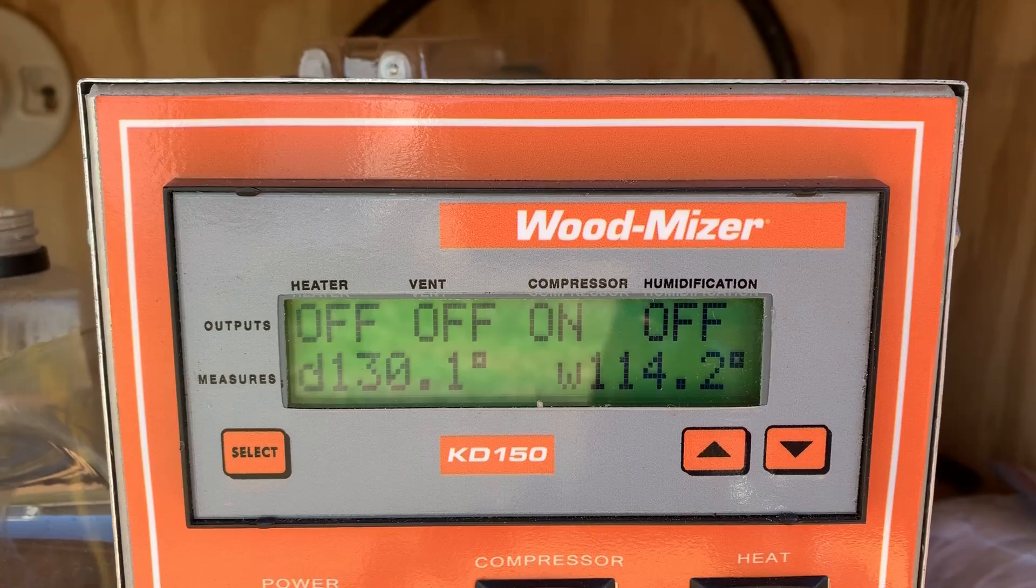All right guys, welcome back to the sawmill. It is Saturday. I'm a day behind on work here and didn't get anything accomplished yesterday. I did get this thing over here put together. More on that later. Let's head on out to the kiln and see what the temperature is and do a quick moisture reading of the lumber because I think we're about ready to sterilize that load.